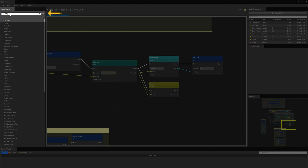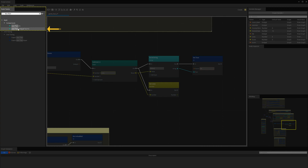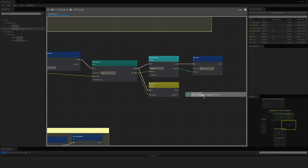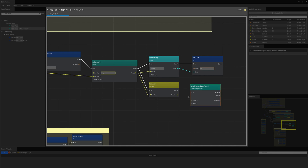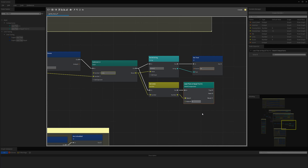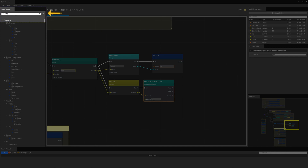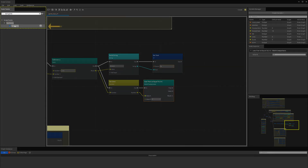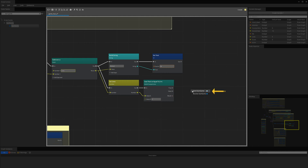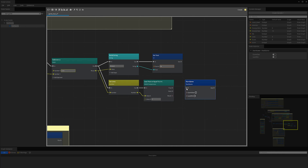Now I search for the math comparison node less than or equal to and drag this onto the canvas. Connect this to the set lives out and the number to the value A slot. Next, I grab the script event start game and drag it to the canvas. I will select send start game. Connect the less than true to the start game event, then check on true game over. This will execute the start game event with a parameter game over true and end the game.